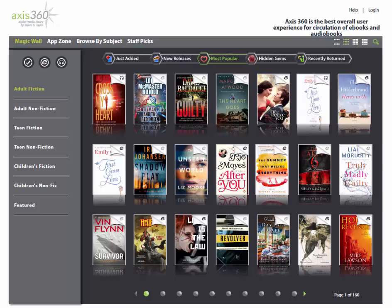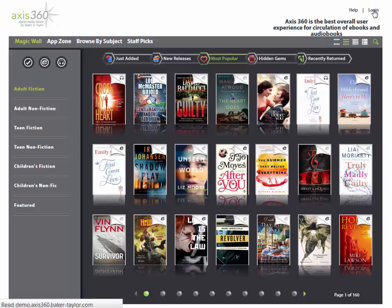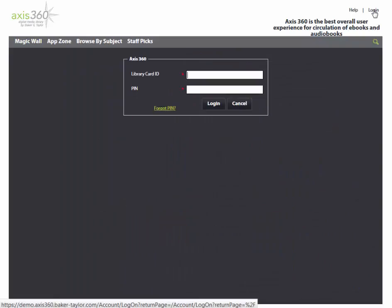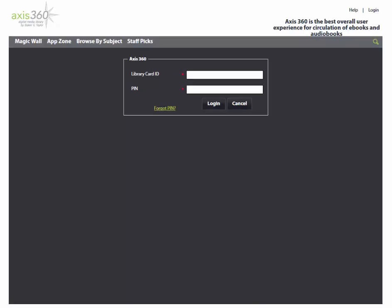To get started, navigate to your library's magic wall. Your library's magic wall can be located by visiting eReadIL.access360.baker-taylor.com. Once you have reached your library's magic wall, click the login link in the top right corner. On the login screen, enter your library card ID and PIN. Not all libraries require PINs. If your library doesn't require a PIN, there will only be a line for library ID.